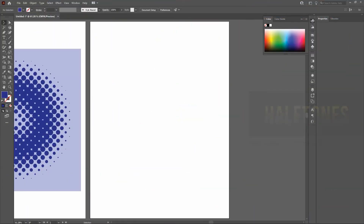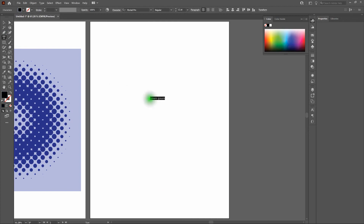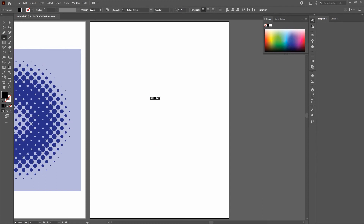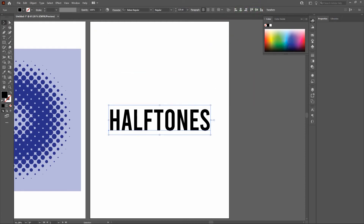Next, we're going to add halftone dots to type. Grab the Type tool, click on the artboard, and type "Halftones." Select all the type and change the font from Myriad Pro to Bebas. If you don't have Bebas, visit fontsquirrel.com to download it. Increase the type size to 120 points, then use the Selection tool to align it to the center of the artboard both horizontally and vertically.